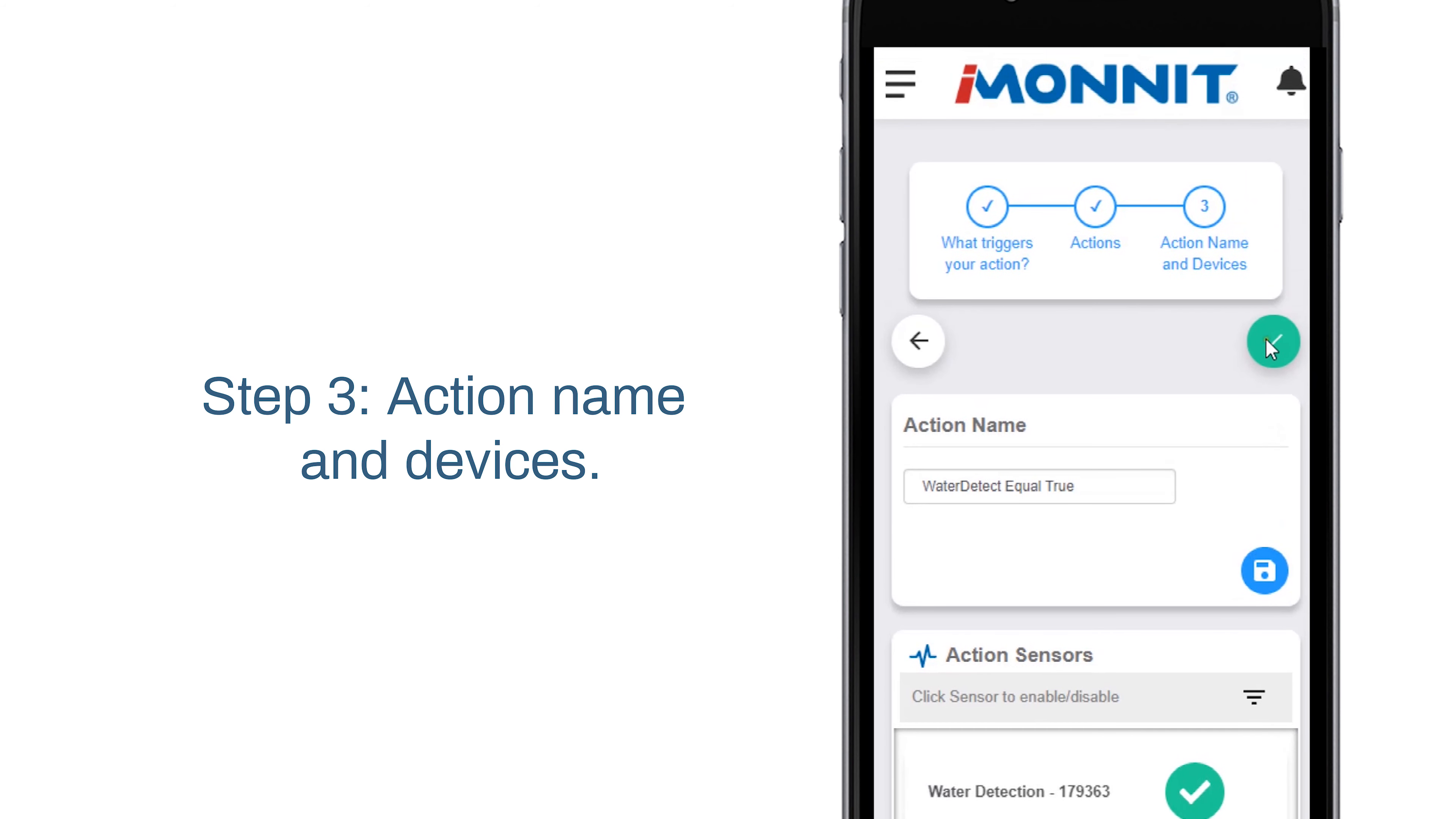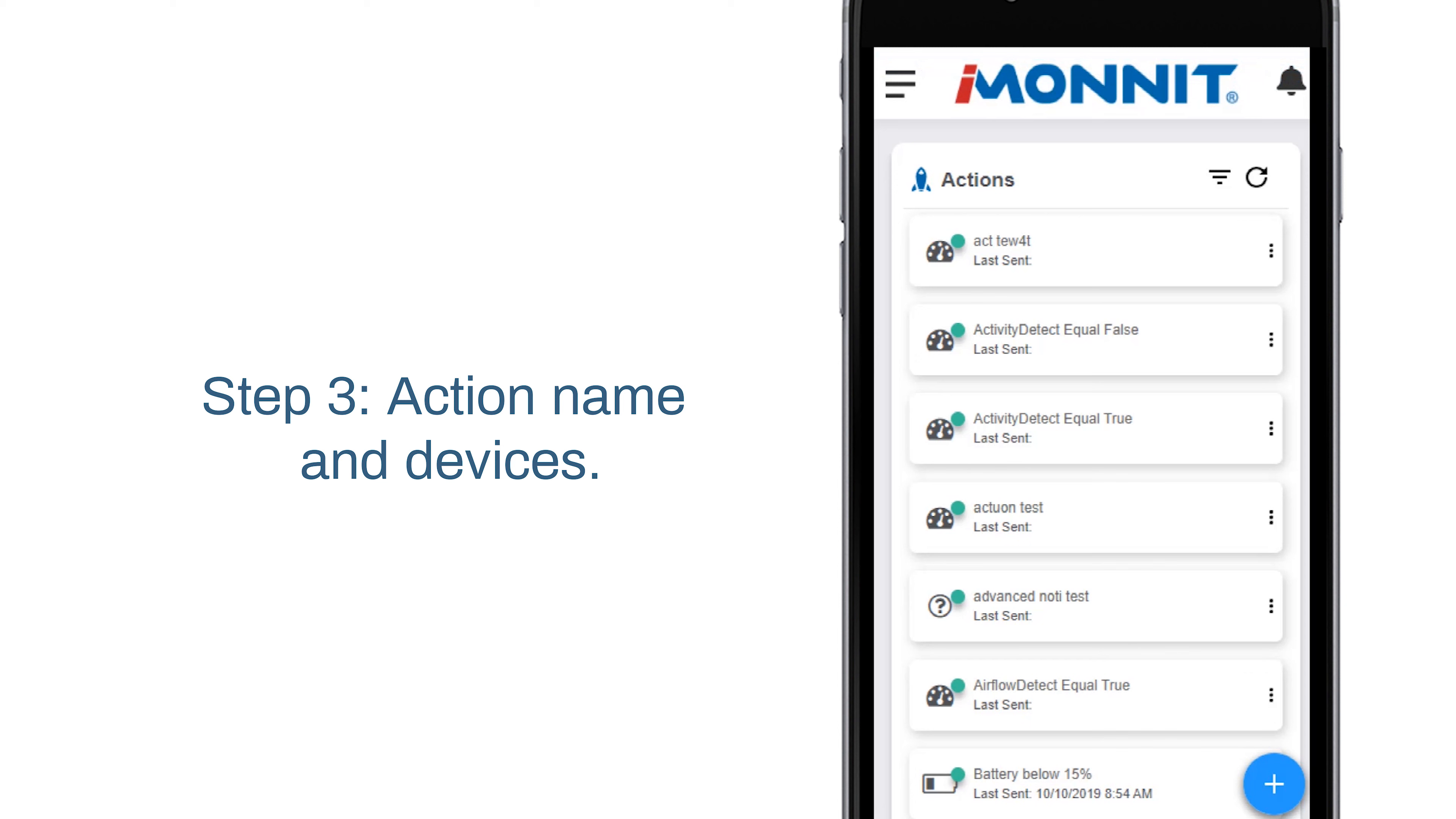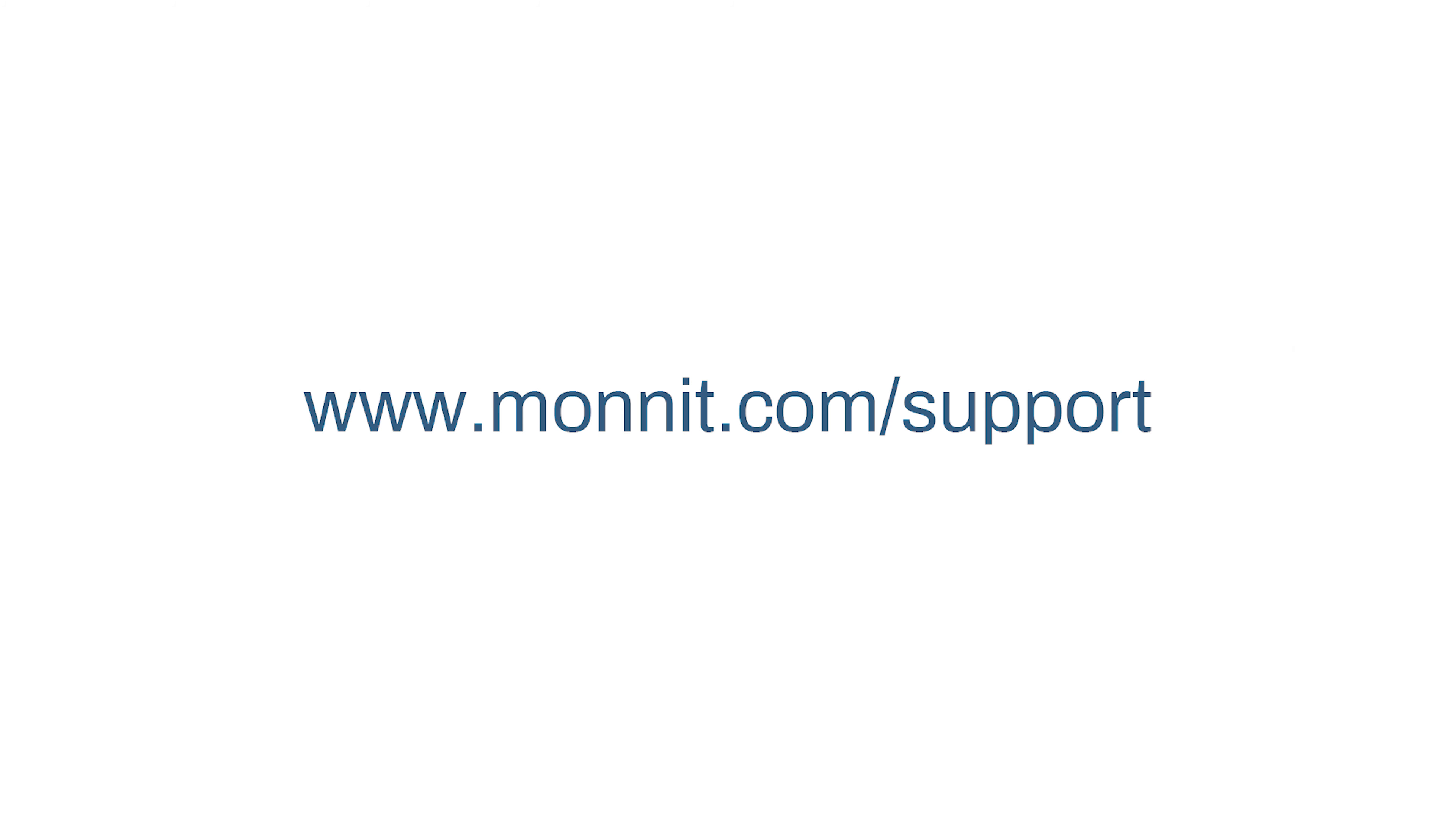Finish by selecting the check mark button. For additional how-to videos, visit monnit.com/support.